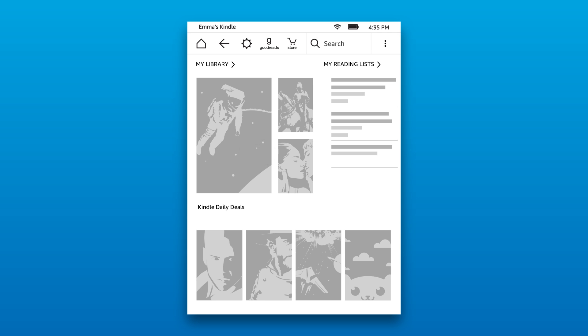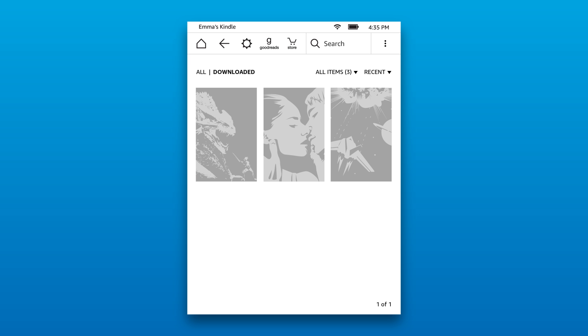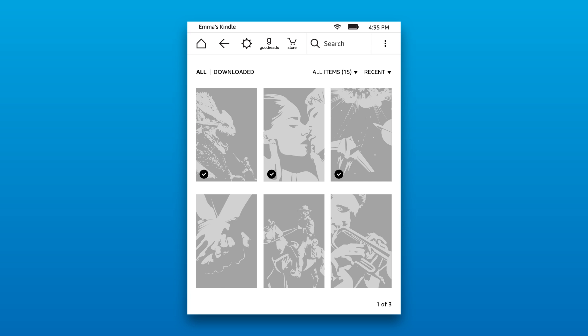From the home screen, tap My Library to display your content. Tap Downloaded to see the items you've downloaded to your Kindle or tap All to view your entire content library, including items stored in the cloud.